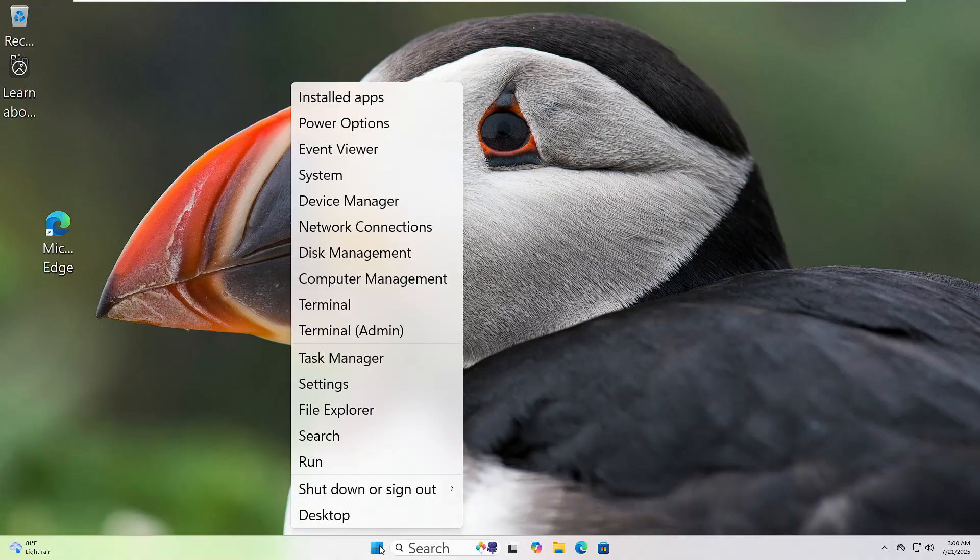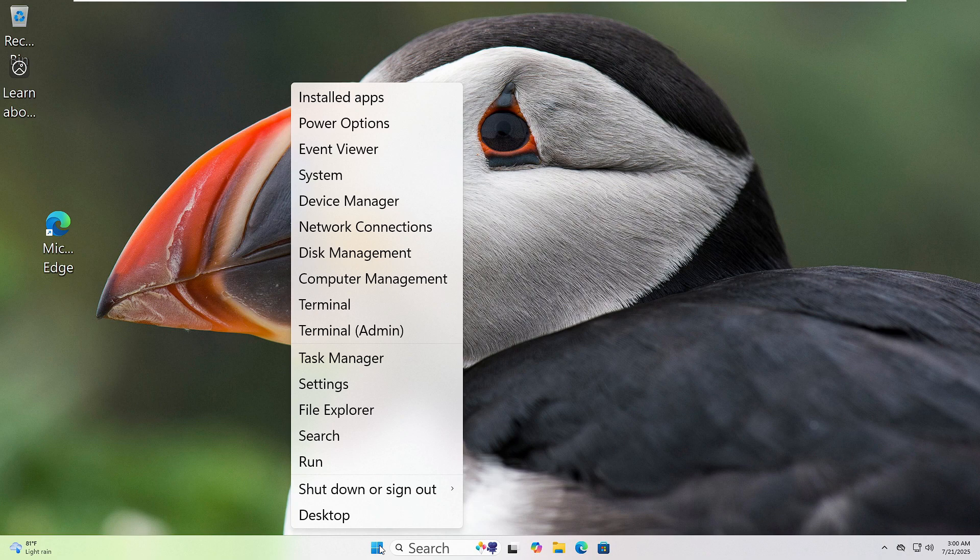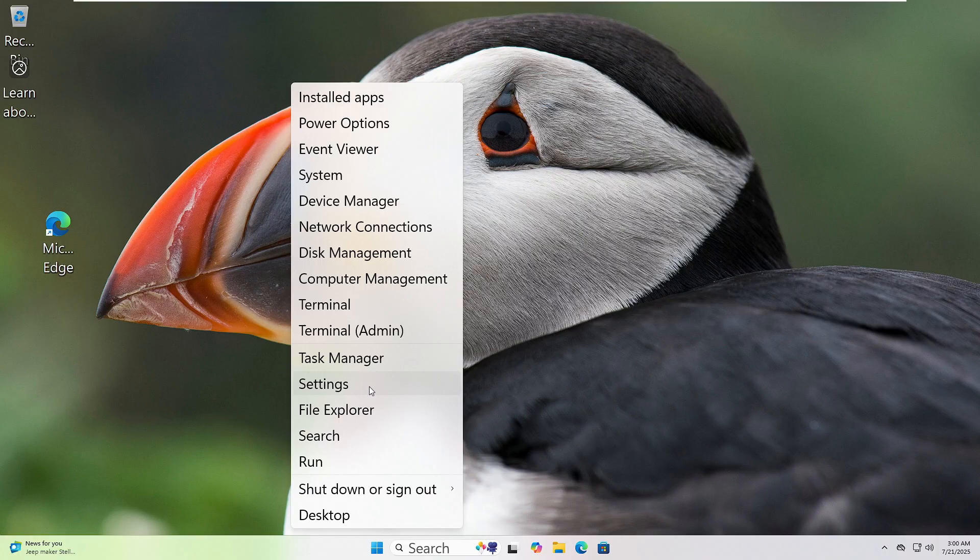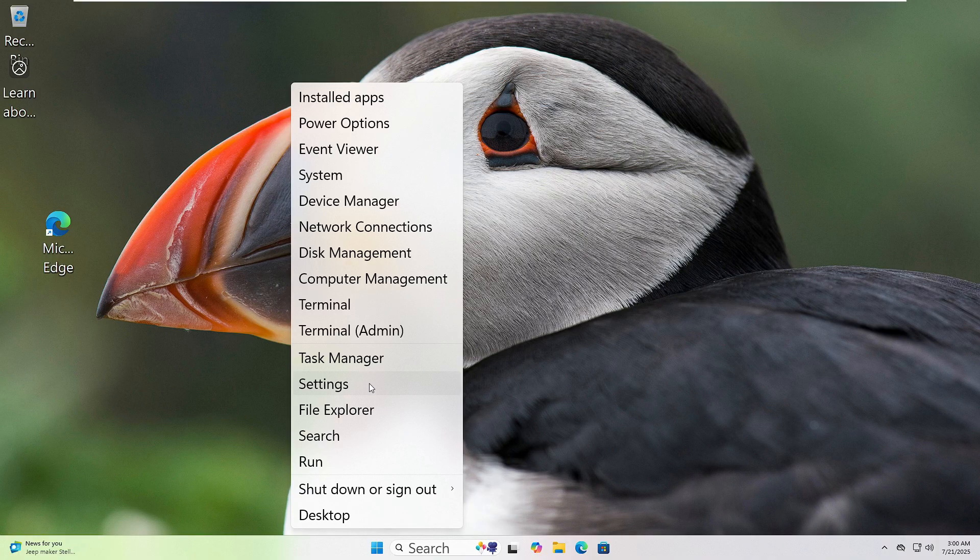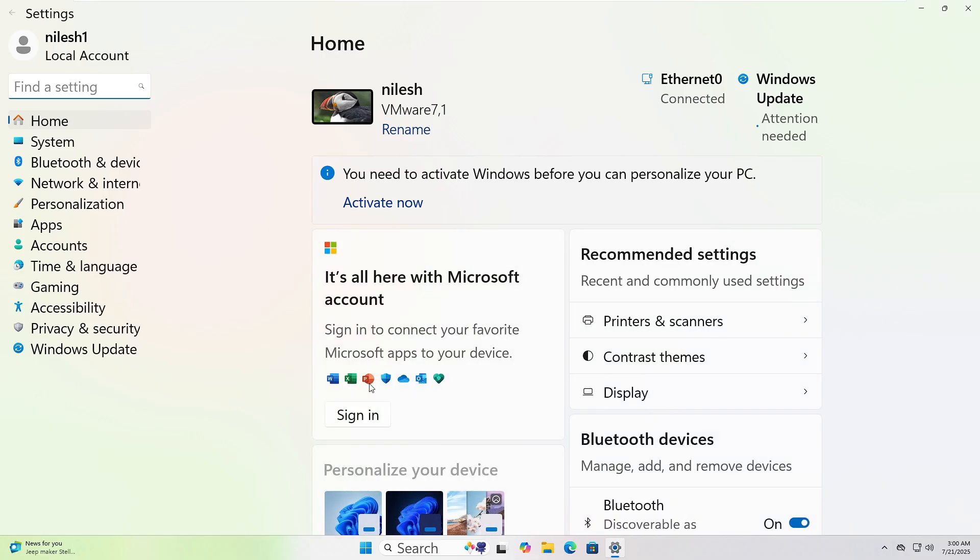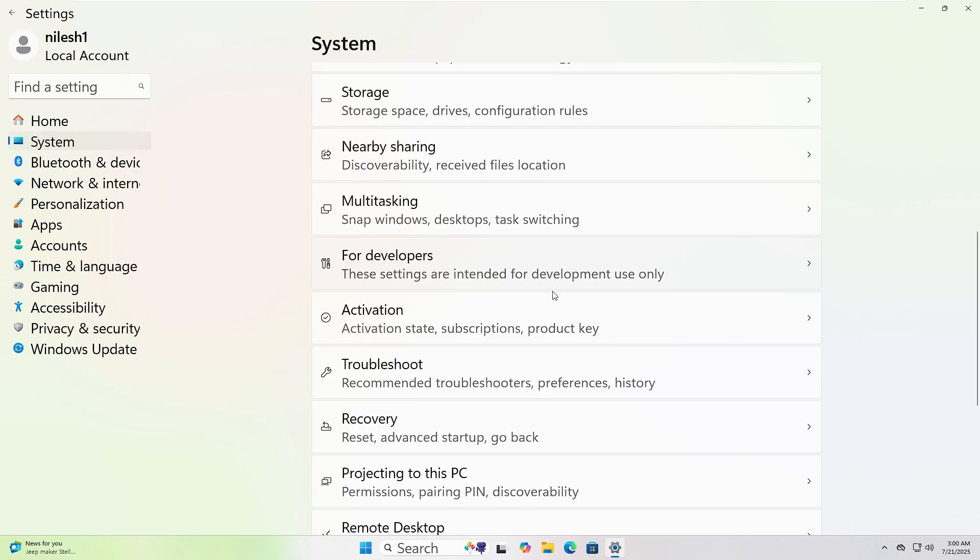Let's run the Windows troubleshooter together. First, right-click on the Start button at the bottom left corner of your screen. Now click on Settings from the menu. In the window that opens, click on System from the left sidebar.